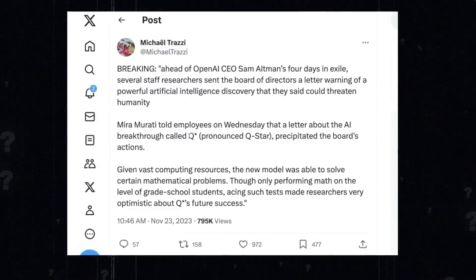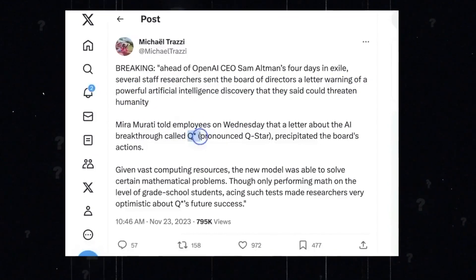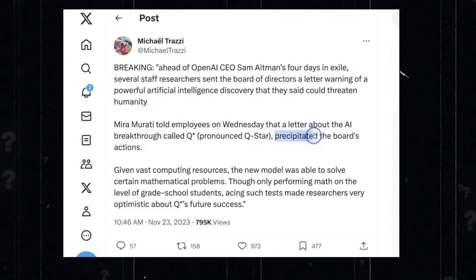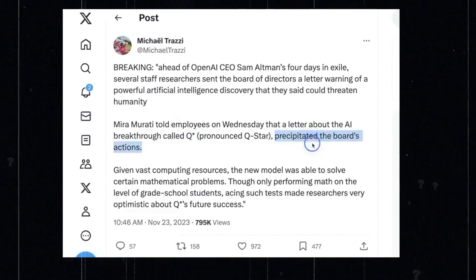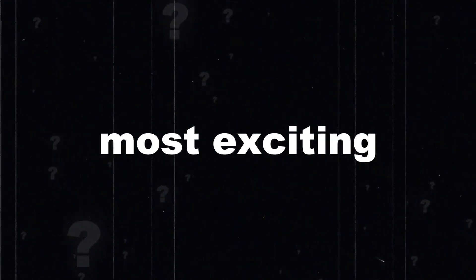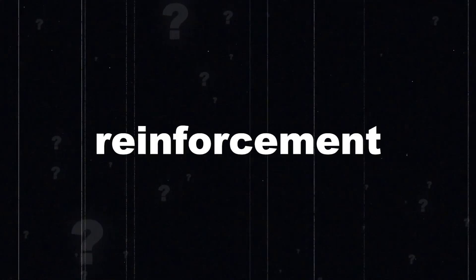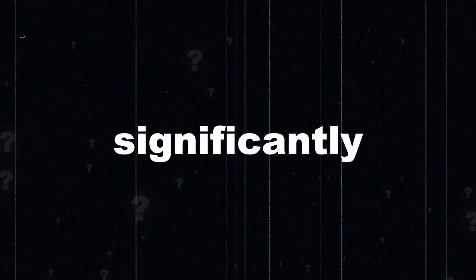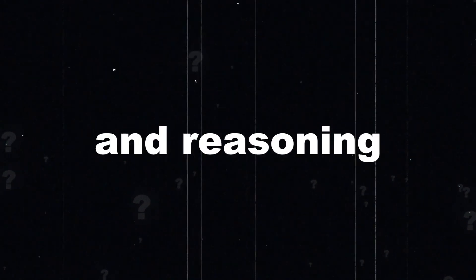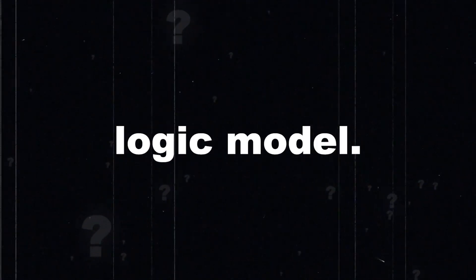At this point, there are tons of different speculations about what QAR is. No one really knows for sure. All of them are just speculation. One of the most exciting versions I heard is that OpenAI developed an AlphaGo type of reinforcement learning framework that can be used to significantly improve the logic and reasoning of the large language model.